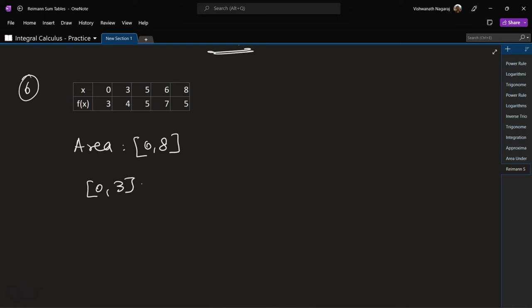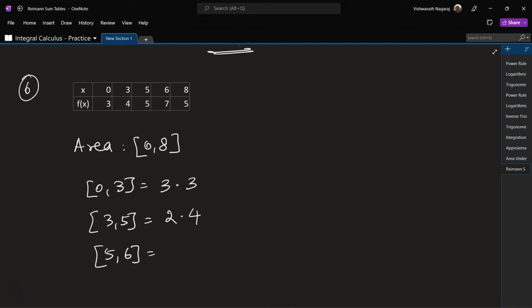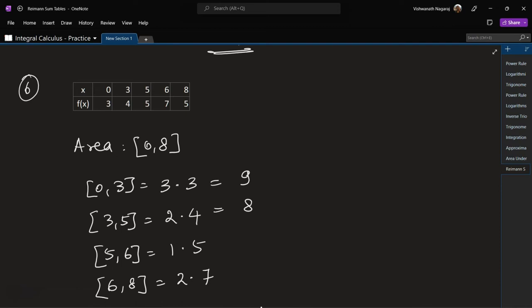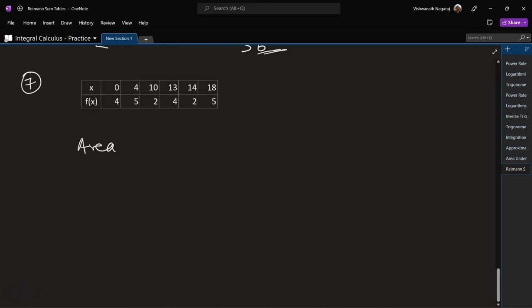Problem 6: area in the interval 0 to 8. From 0 to 3 it would be 3 times 3. From 3 to 5 would be 2 times 4. From 5 to 6 would be 1 times 5. From 6 to 8 would be 2 times 7. Values: 9, 8, 5, 14. Total area: 9 plus 8 is 17, plus 5 is 22, plus 10 is 32, plus 4 is 36.